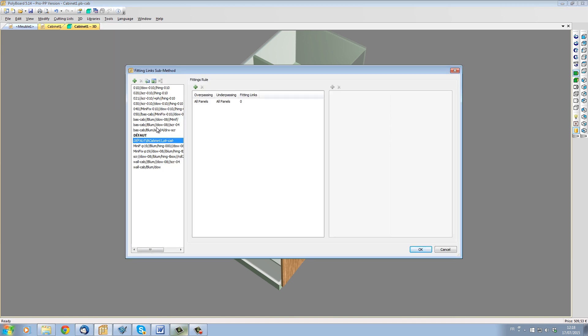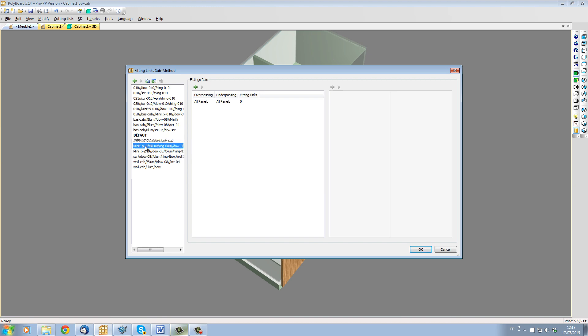In the list of submethods, let's take a standard method that uses a mini fix for 19mm panels, Blum hinges, 8mm dowels.